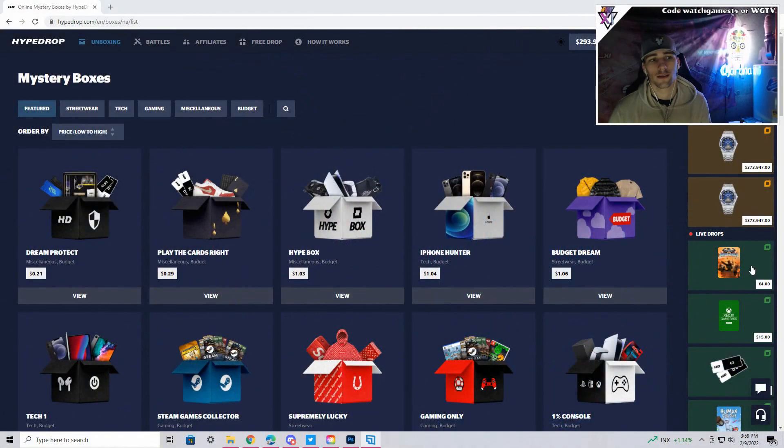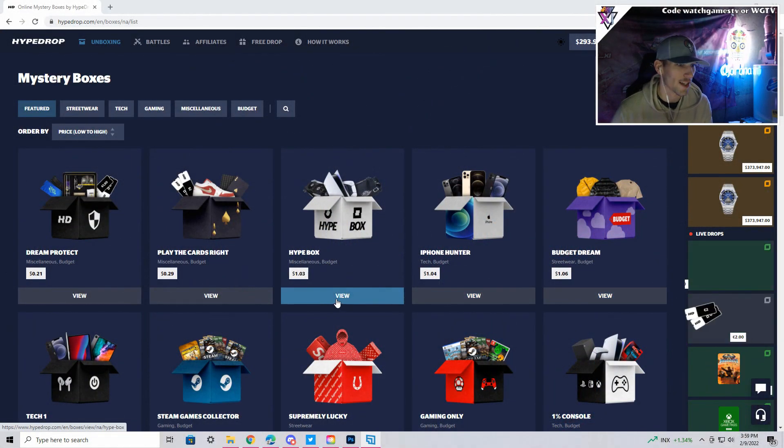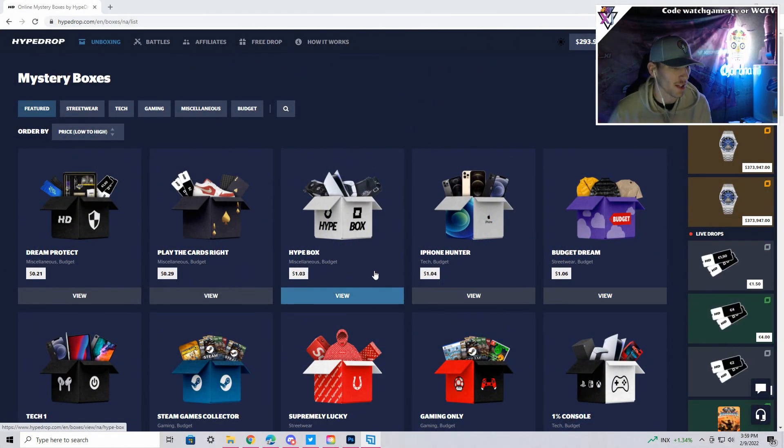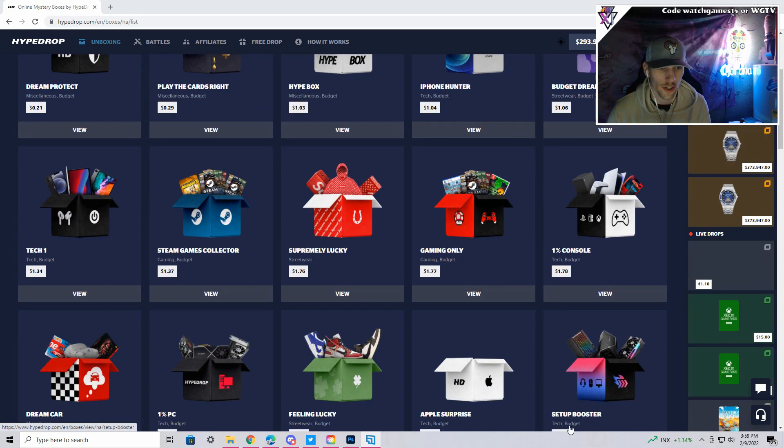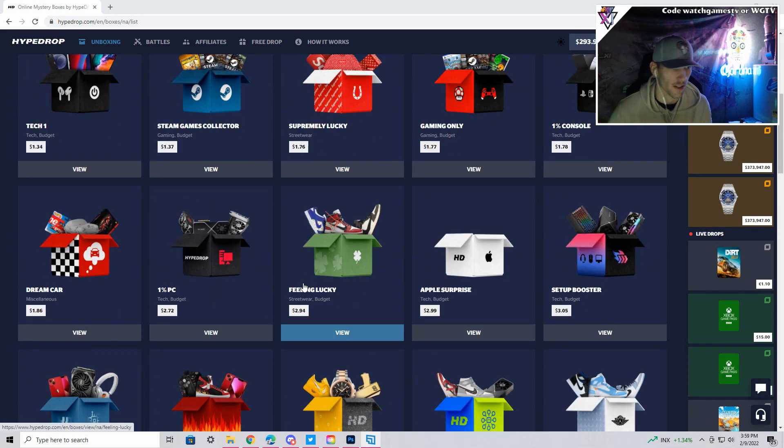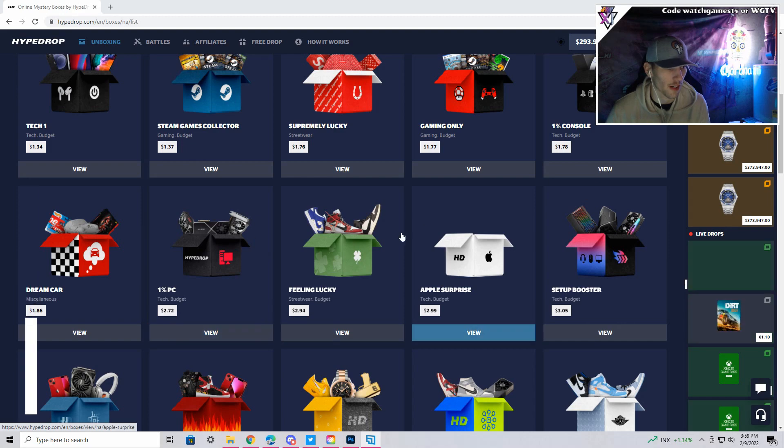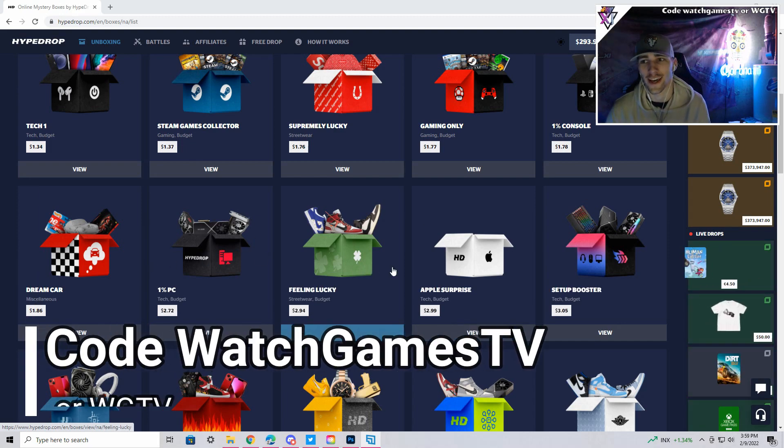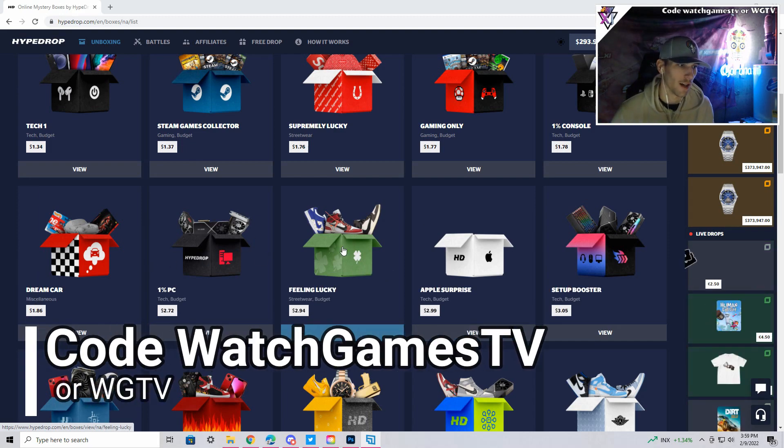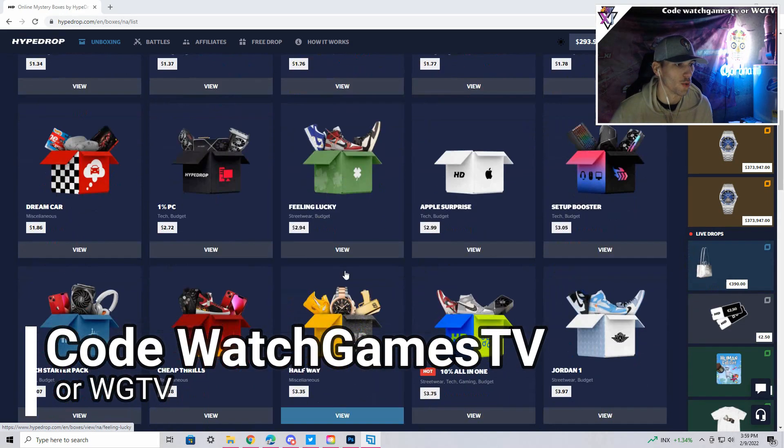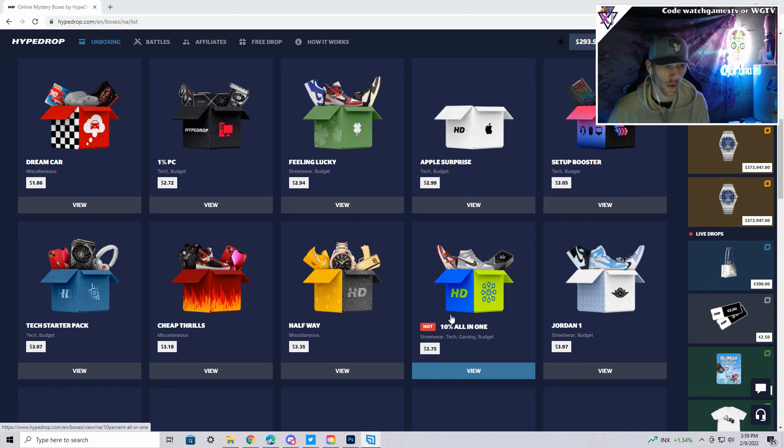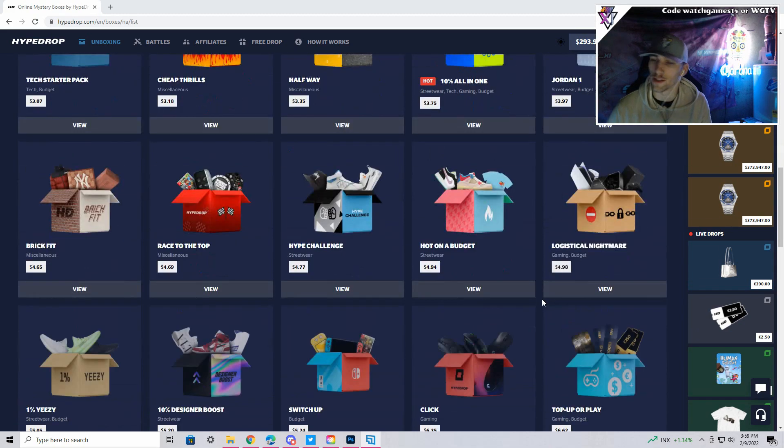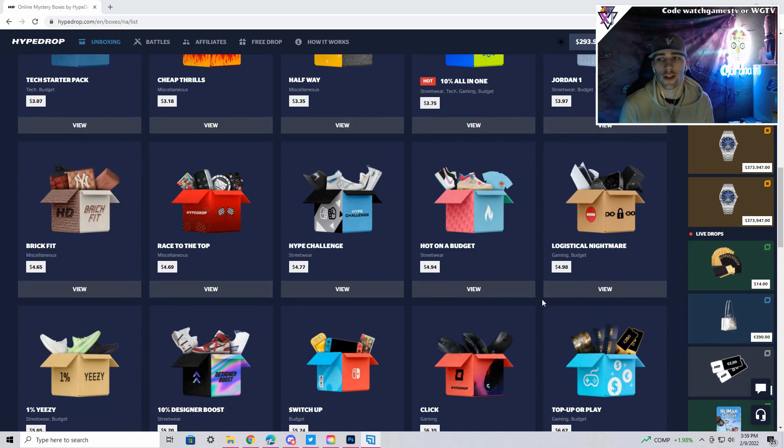It's a really cool case opening site where you can get a whole bunch of cool things like a Lambo, a watch, probably not because those are the expensive cases, but you can get real life items that you can actually cash out. You can get shoes, parts for your PC, clothes, wallets, a whole bunch of cool stuff.